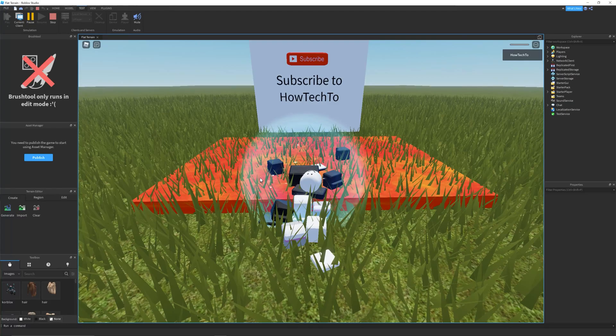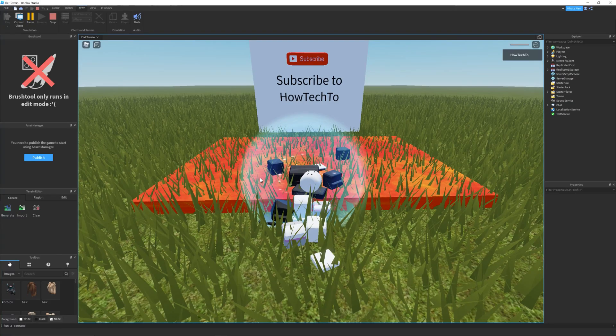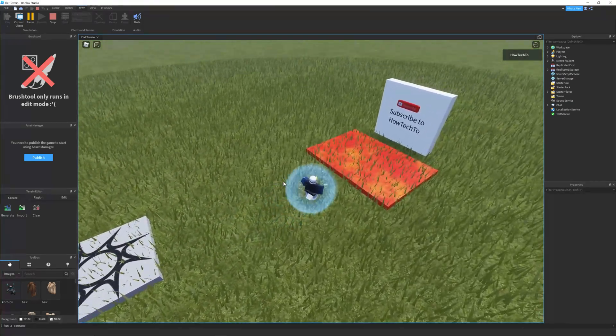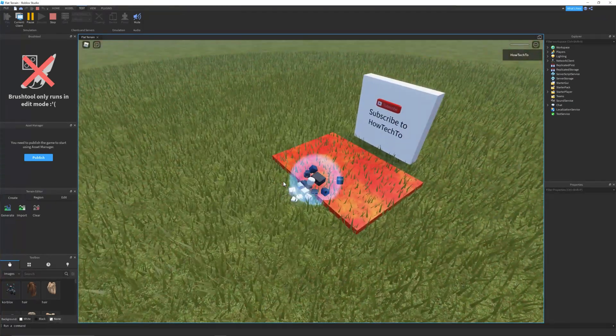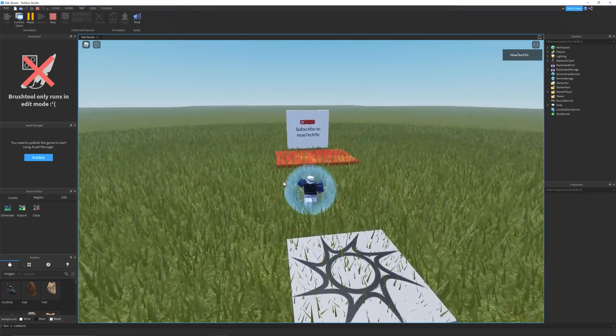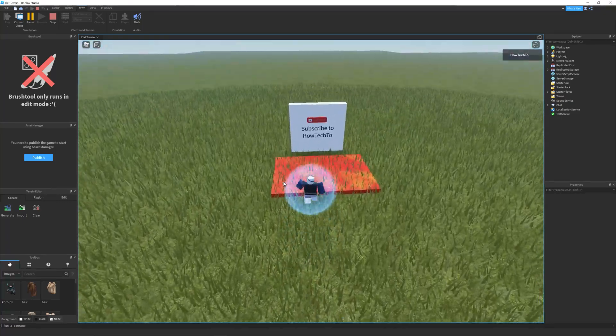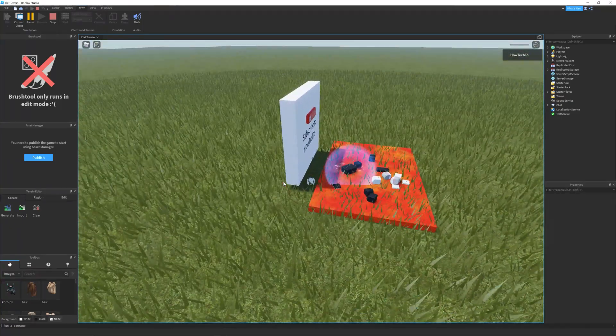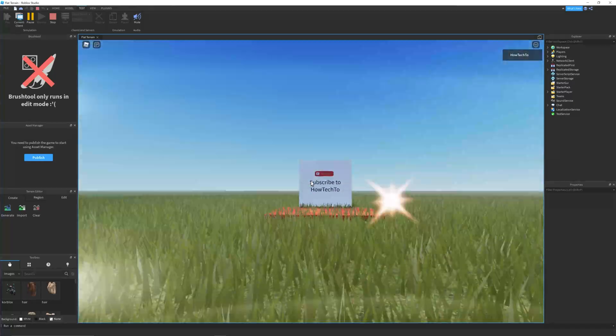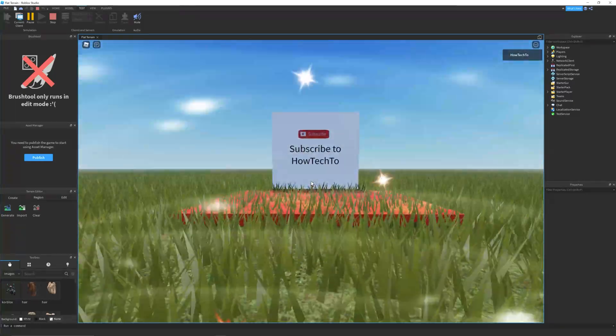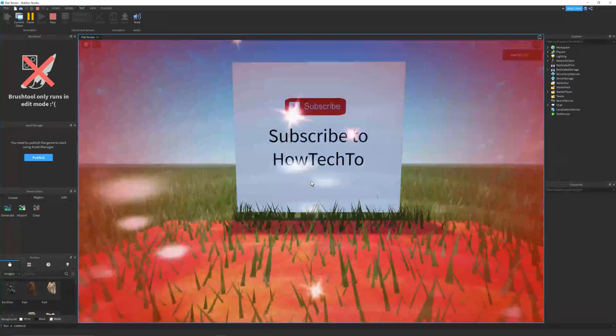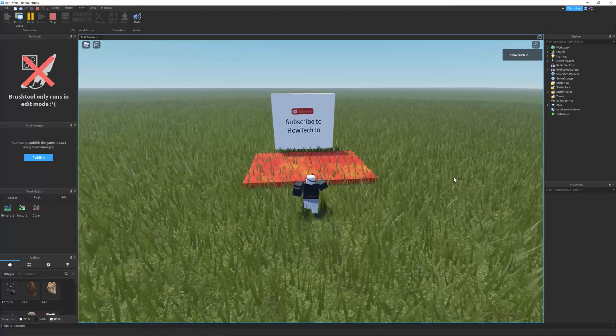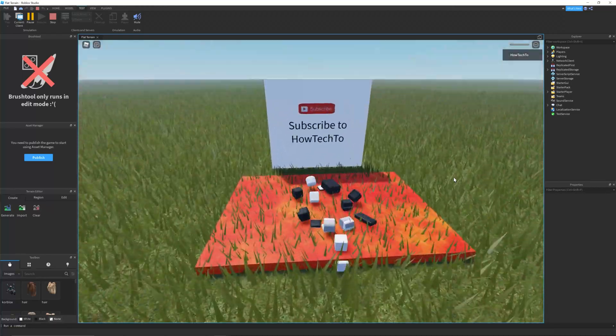And that's all there is to it. If you have any questions or need additional help with this tutorial, please leave a comment and we'll be happy to help. If this video was helpful to you, please give it a like and don't forget to subscribe for more Roblox Studio tutorials like this one. Thank you for watching and have a great day.